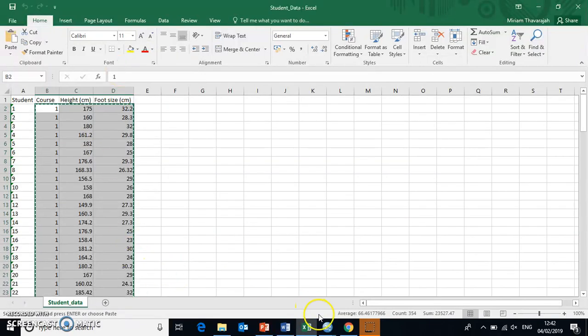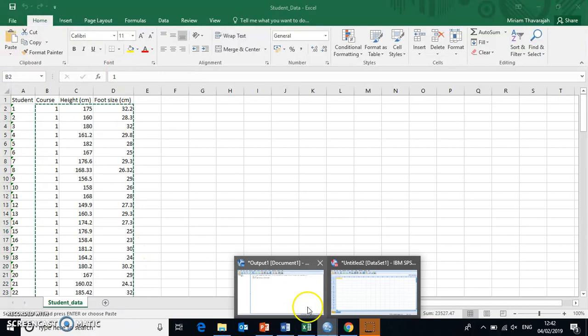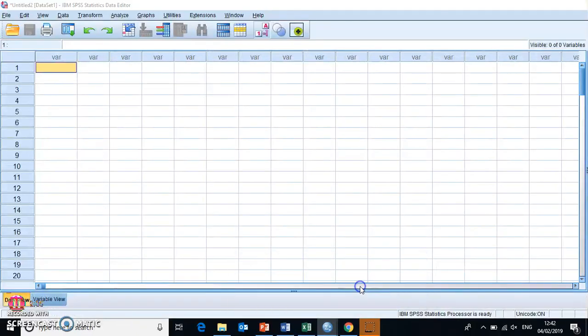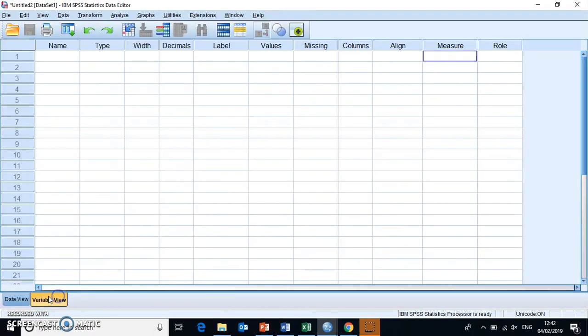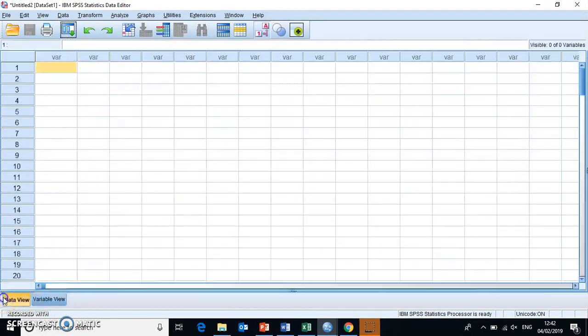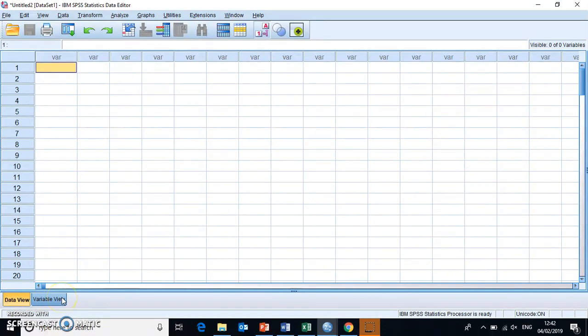And then we should open a new data set in SPSS. That will be empty to start with. We have to make sure that we're in the data view, which is where we input our data. So down here in SPSS, we can toggle between them. So we need to make sure that in SPSS, we're in the data view,